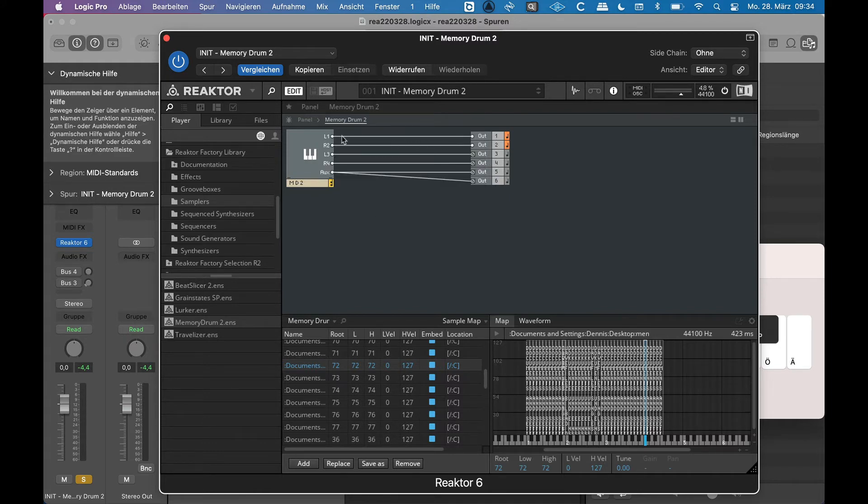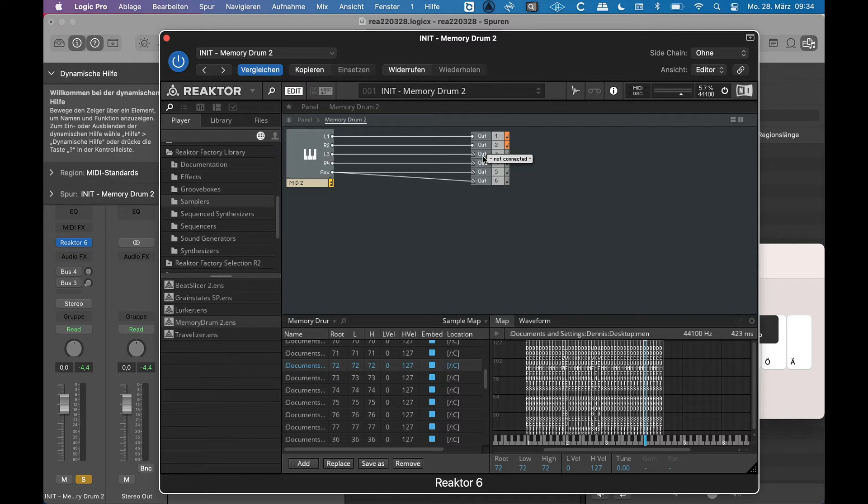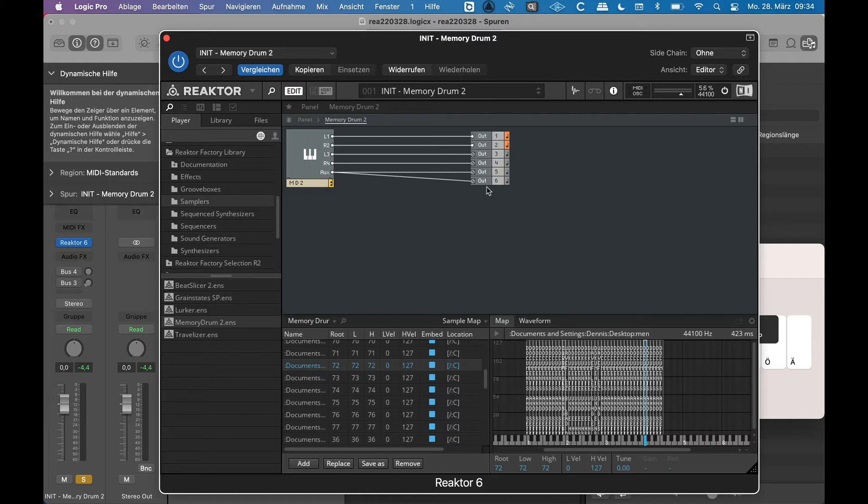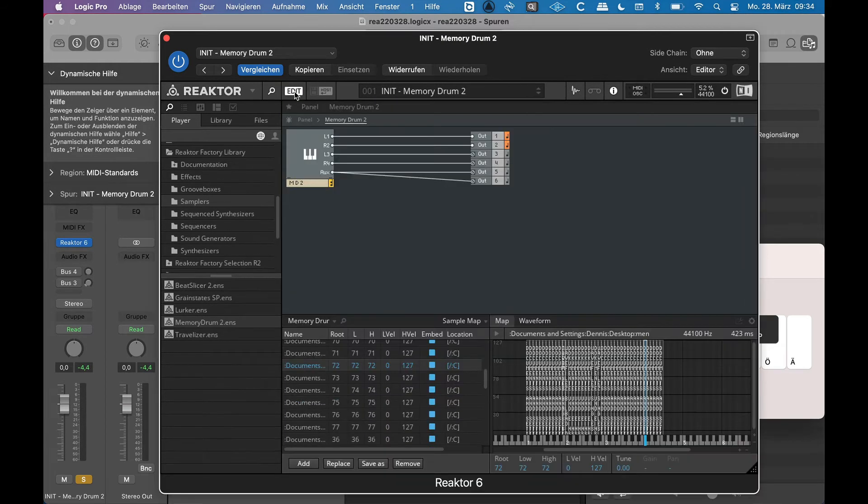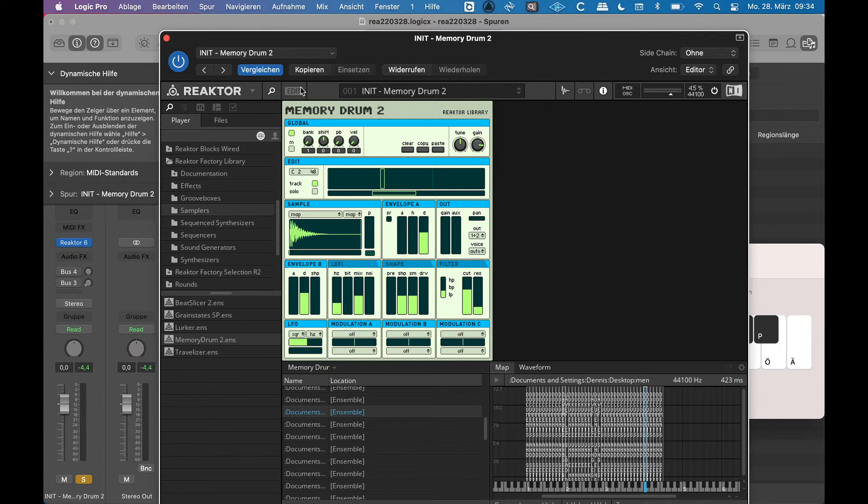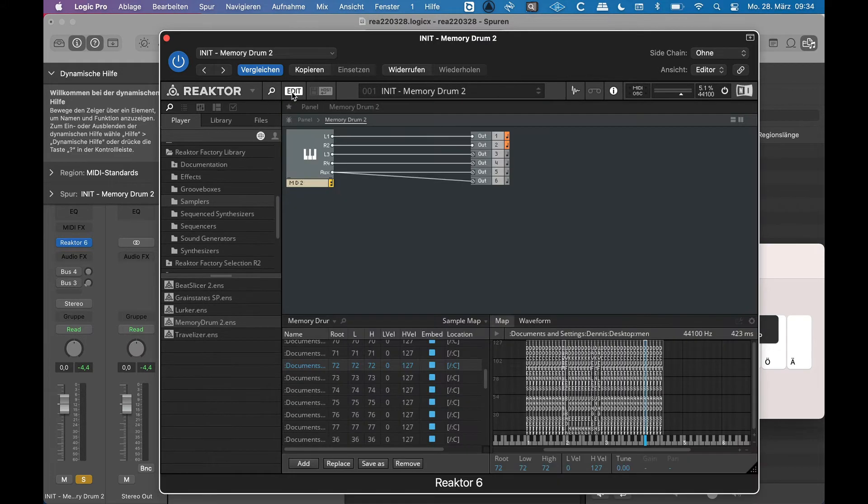These are audio connections, and Memory Drum is capable of sending audio out to different outs. But in Logic I have to open Reaktor in a multi-output mode, which I haven't done here. So out three to six are grayed out. But I can now, since I opened the edit mode, access a different tab in here which is called Library, which is not there if I don't hit edit.